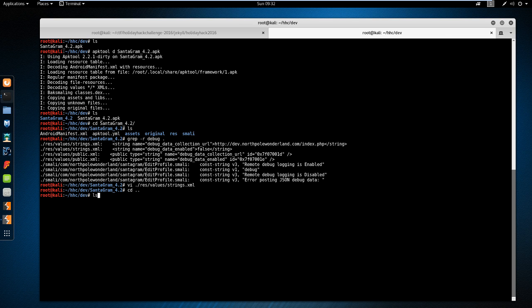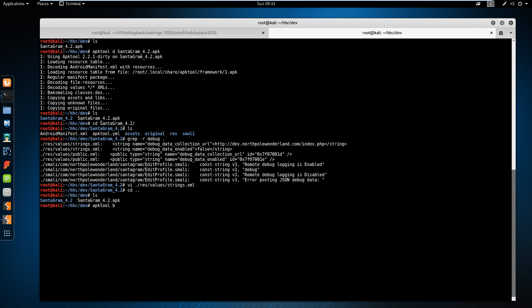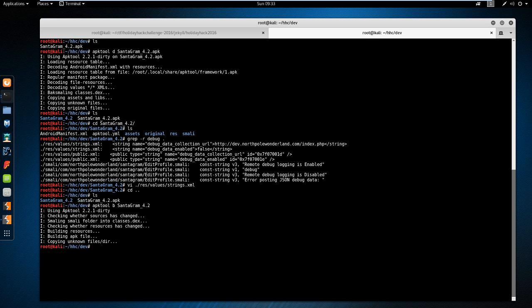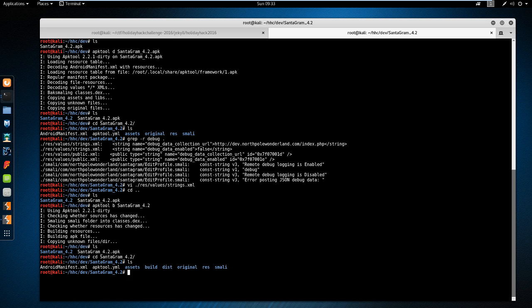The next step is go up one directory, and we're going to run APKTool again to build this. And that is the only change we have to make to enable the debug mode. So APKTool build, Santagram_4.2, and hit enter. It's going to build, checking the model, and it'll take probably 15 to 20 seconds to build. Go back into this, and we have a new directory. It's the dist, and this is where the APK file is.